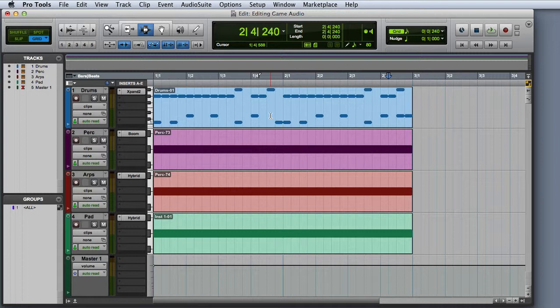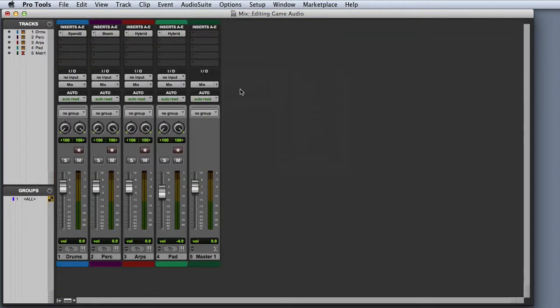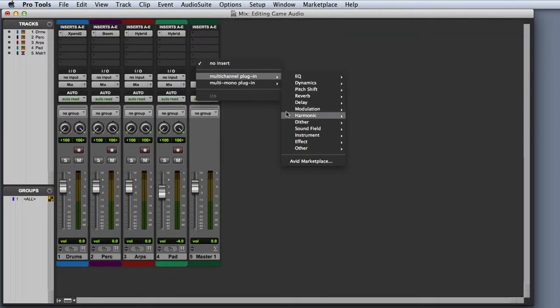There are a couple of things you'll need to do before you execute the bounce to disk command. First, if you're exporting to a lower bit depth, you'll want to make sure that you have a dither plugin instantiated as the last insert on the master fader. I'll choose an insert on the master fader, go to multi-channel, dither, and choose the Power Dither plugin.